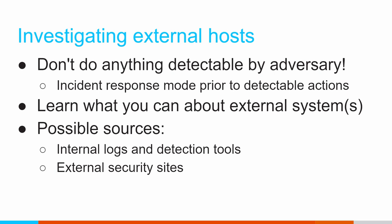Before we do something that's detectable, like, let's say, isolating the system, let's say we think the system is compromised, we want to move it to an isolated subnet. Before we even do that, we need to be in incident response mode.